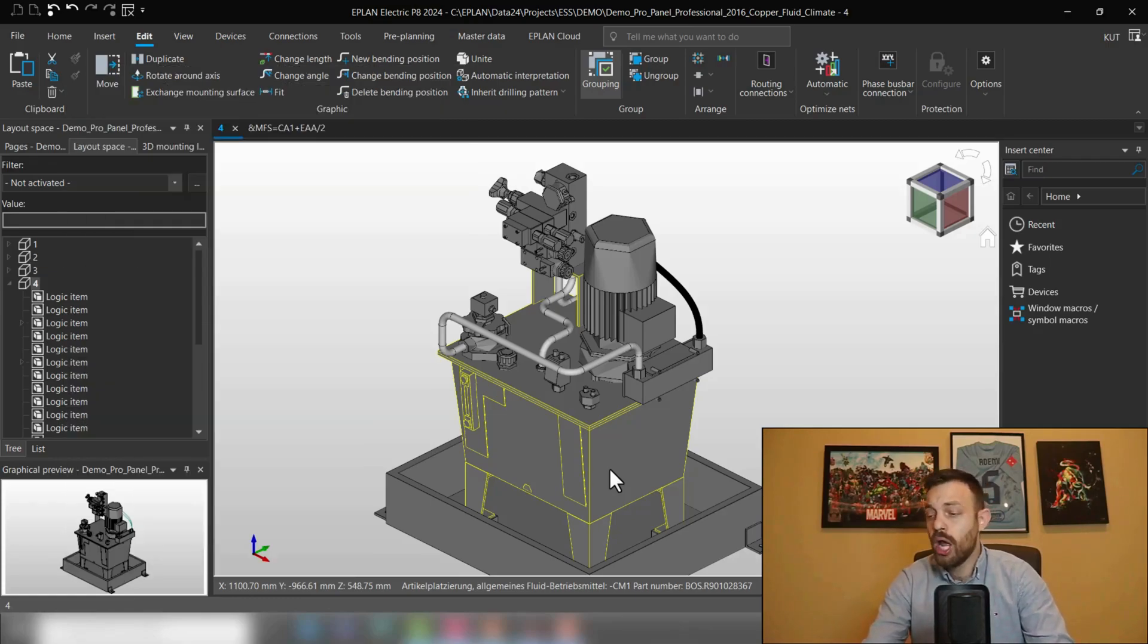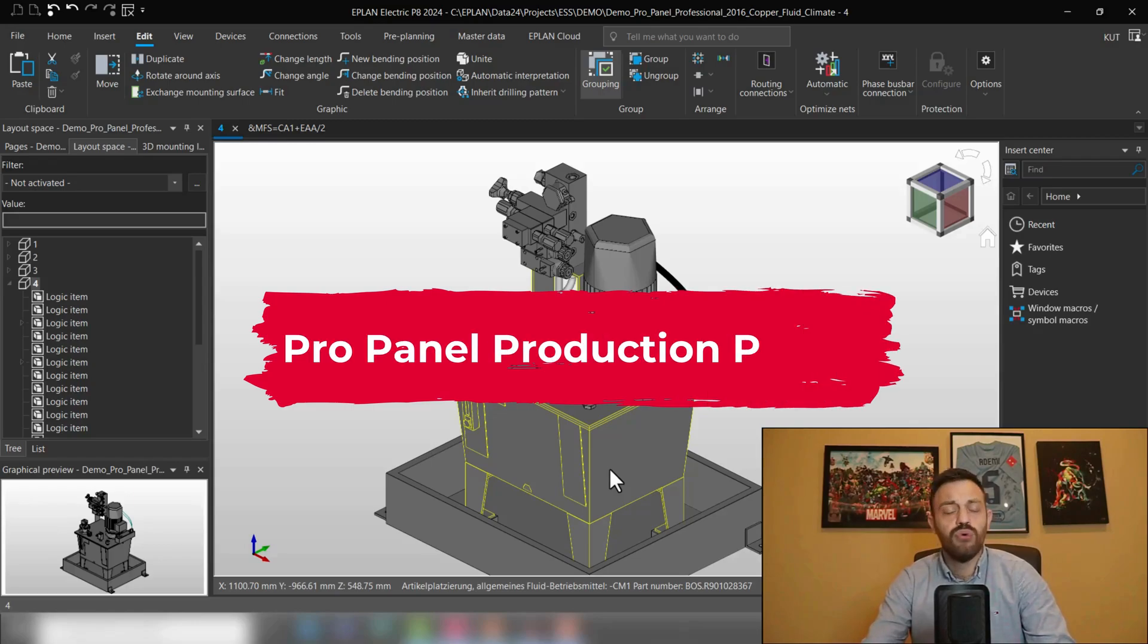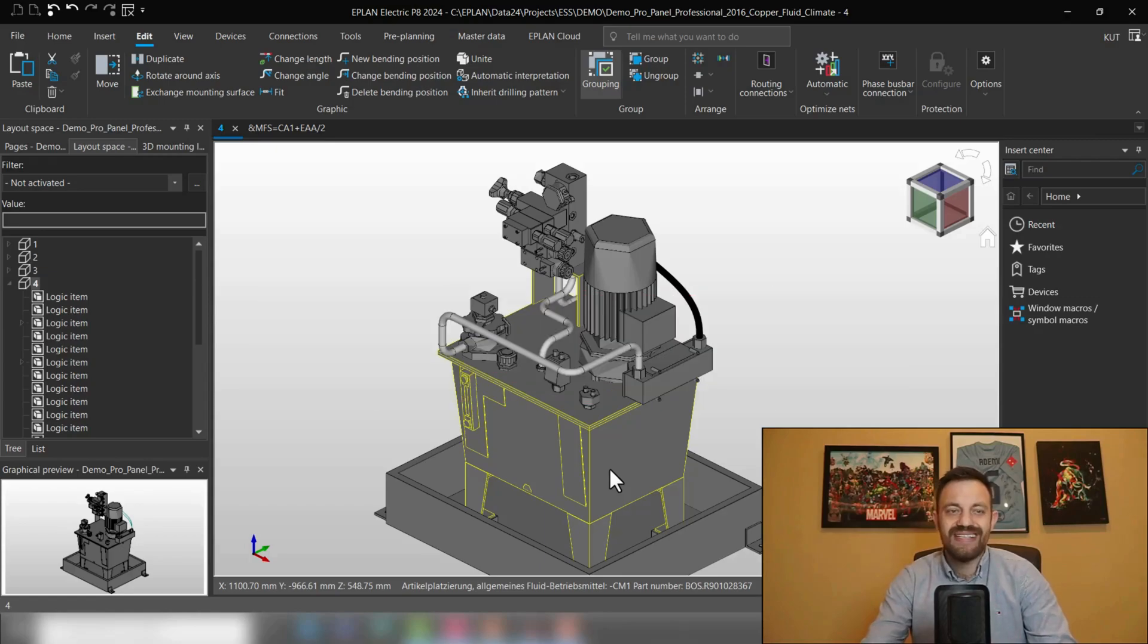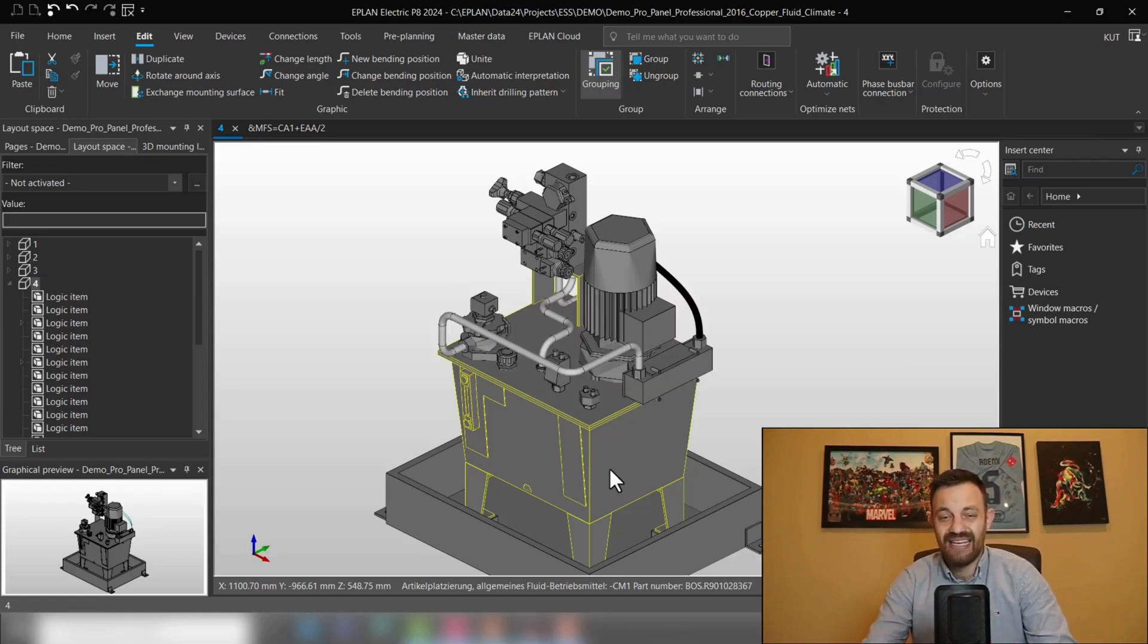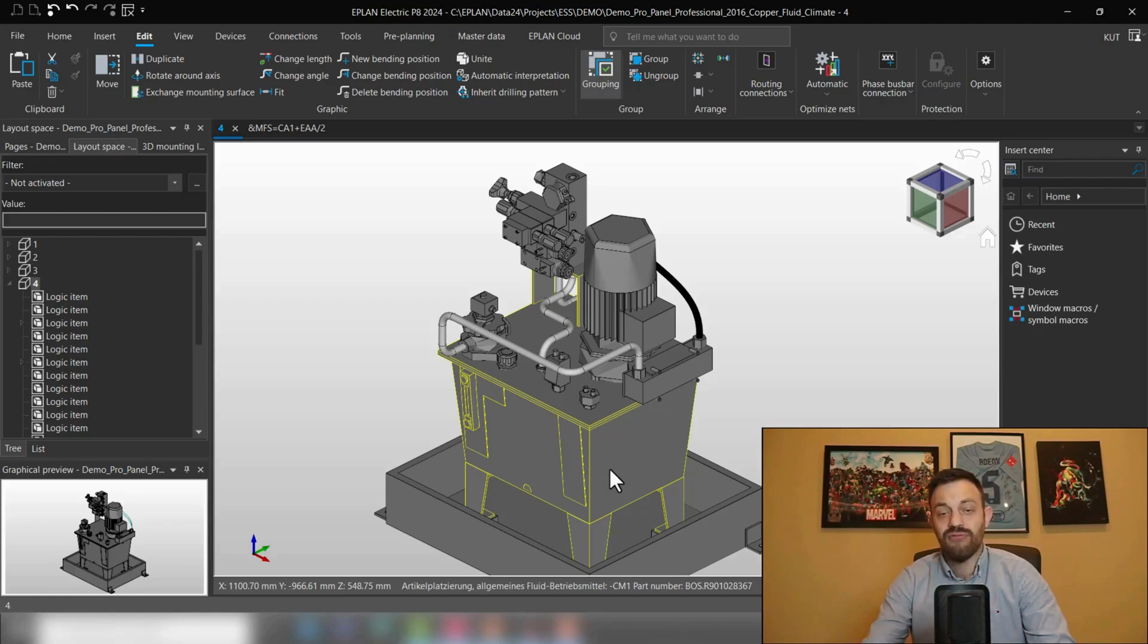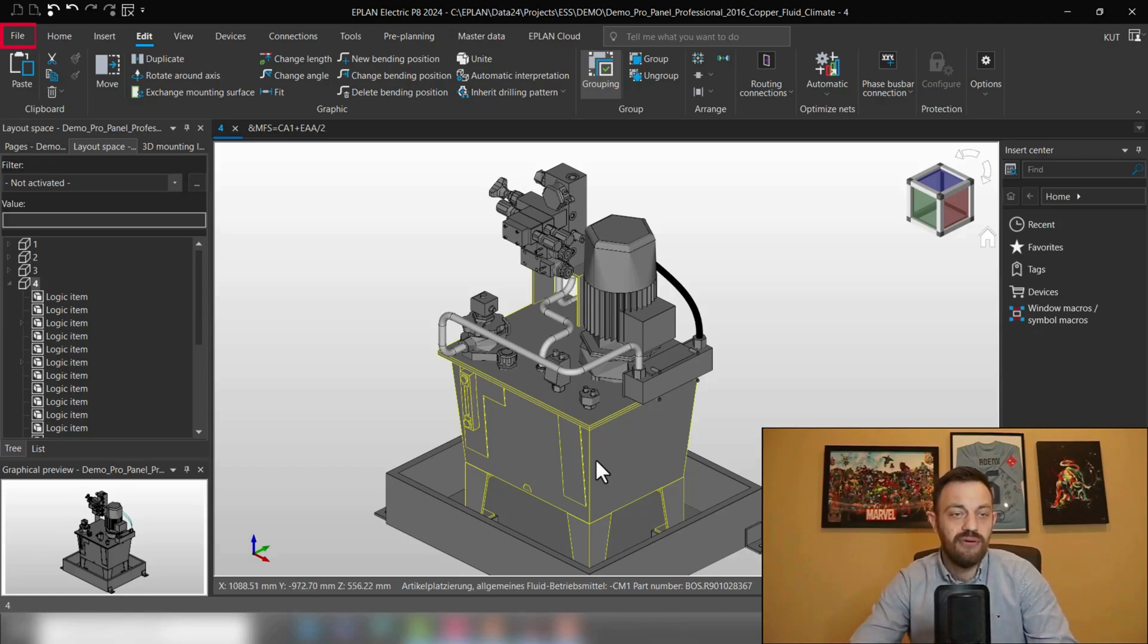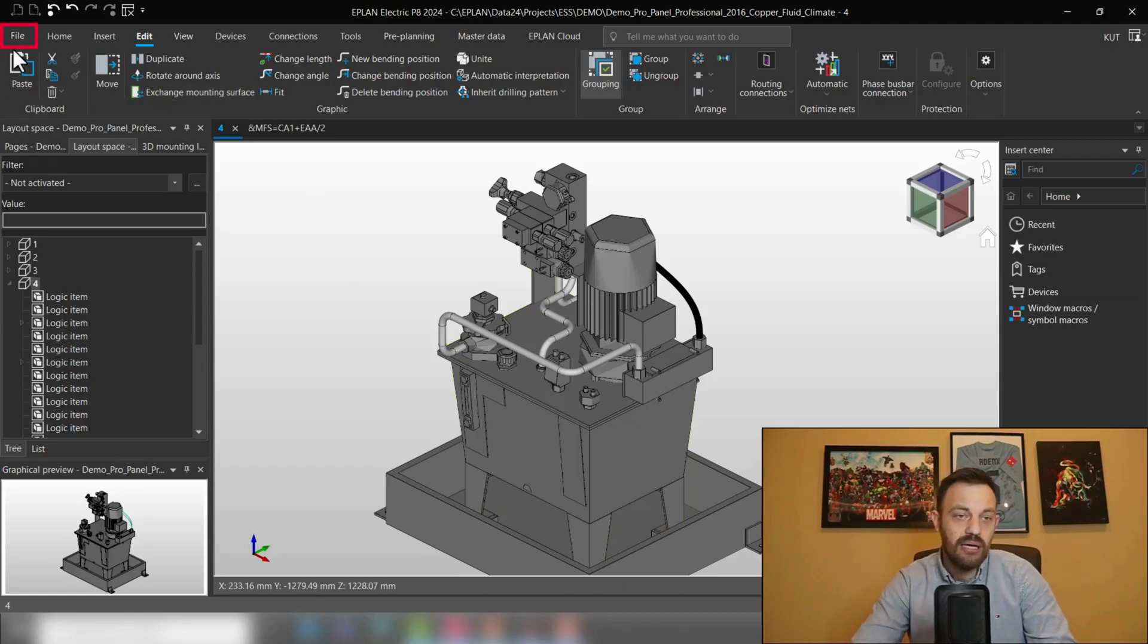Speaking about which, the fourth module in the routing and production element is called ProPanel Production Piping. With this functionality, you can send the data from the pipes out of ePlan as an XML file for pipe bending machines. This would look like the following.